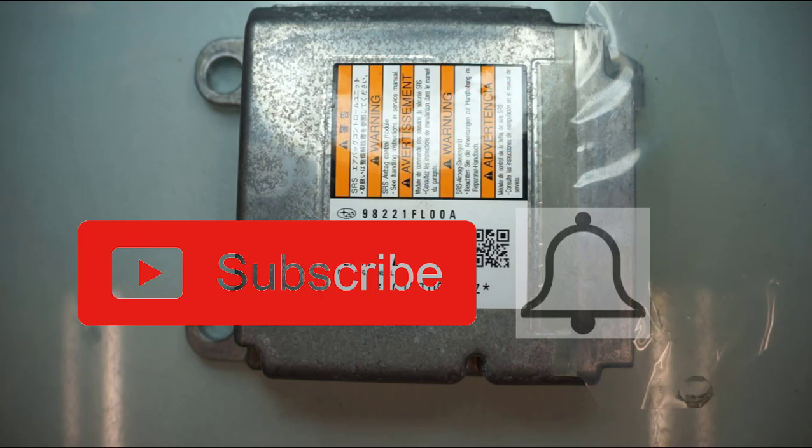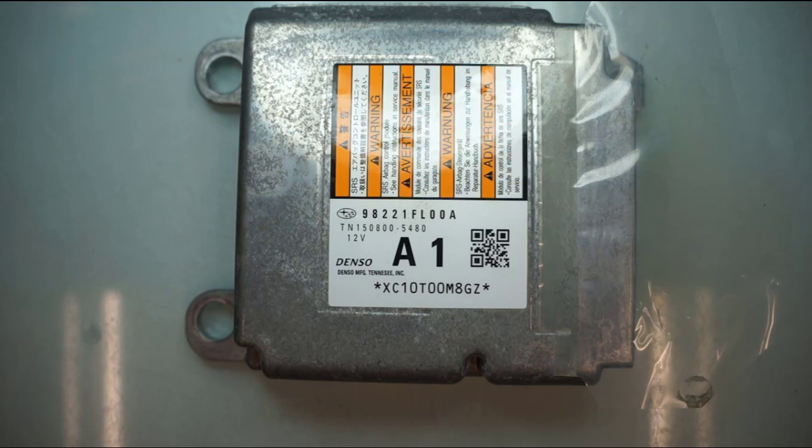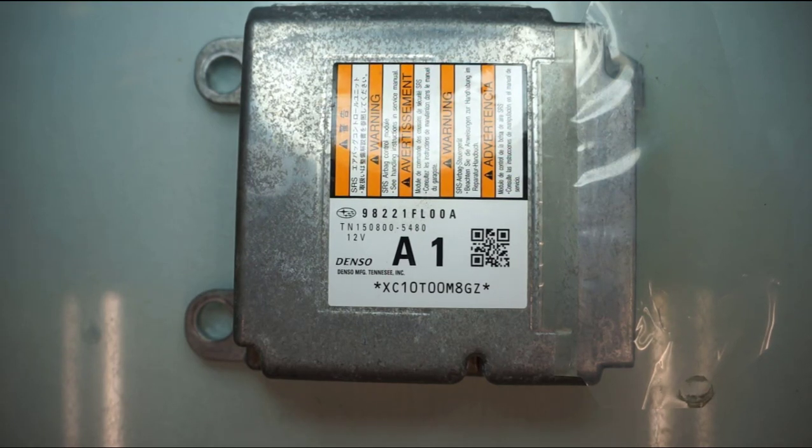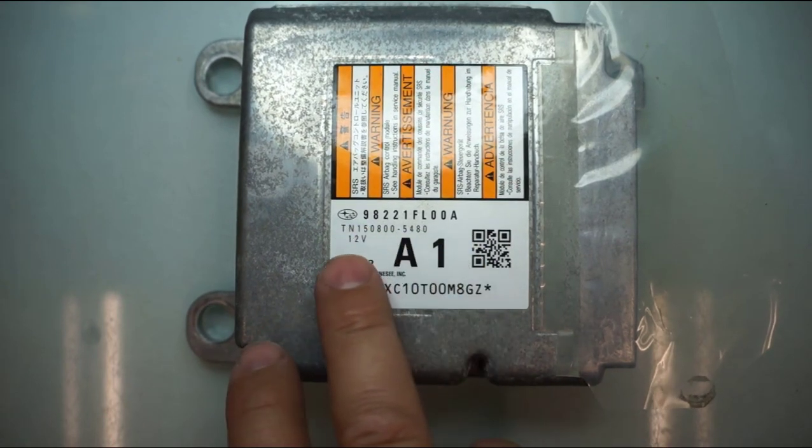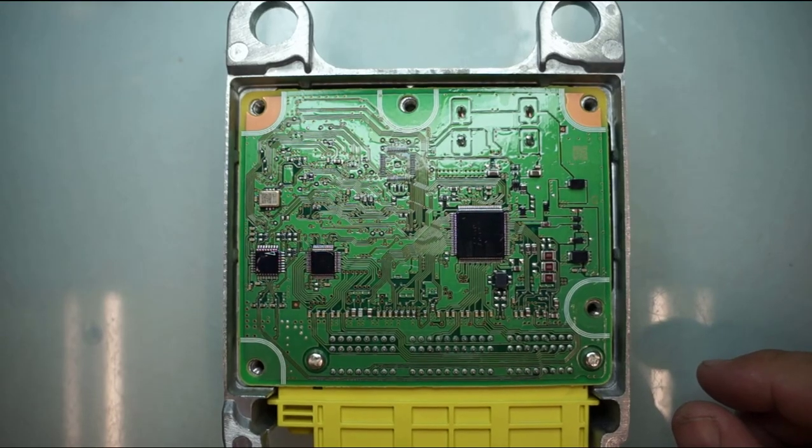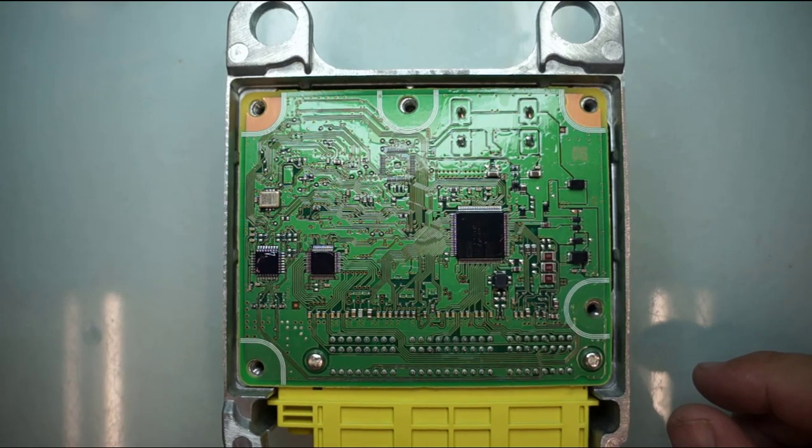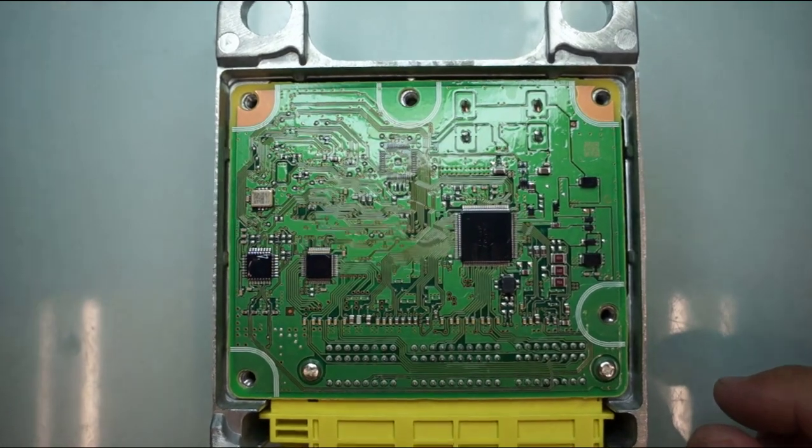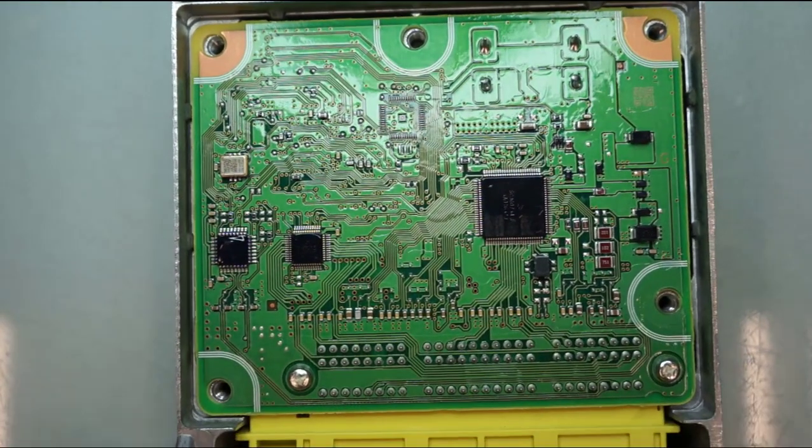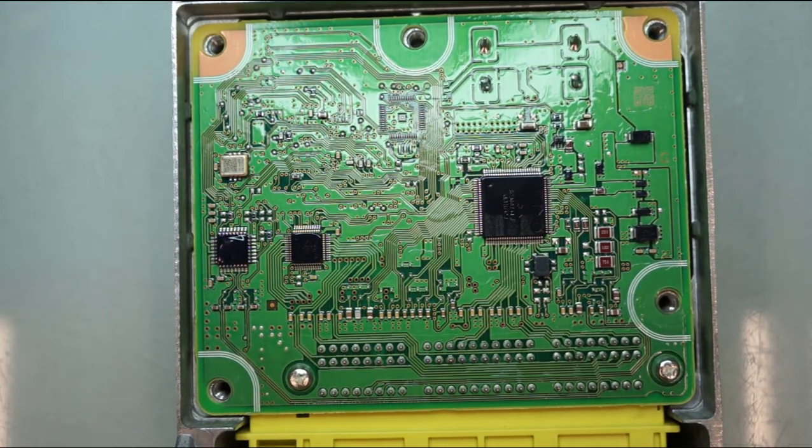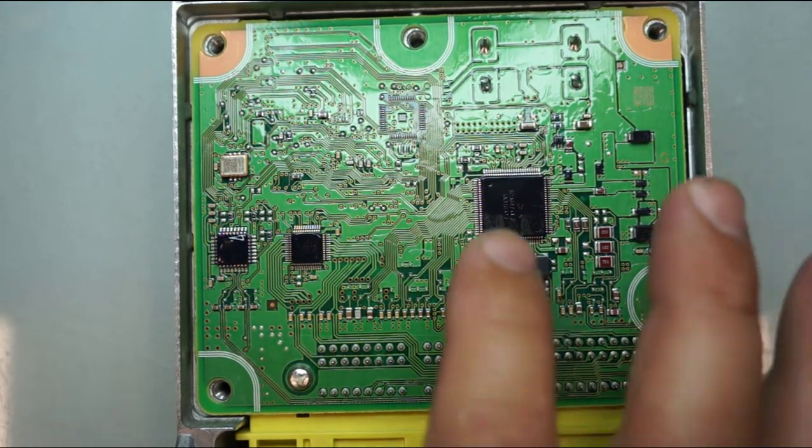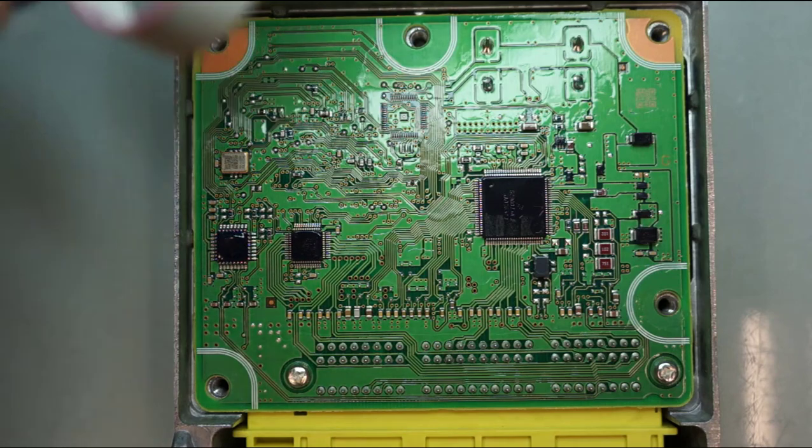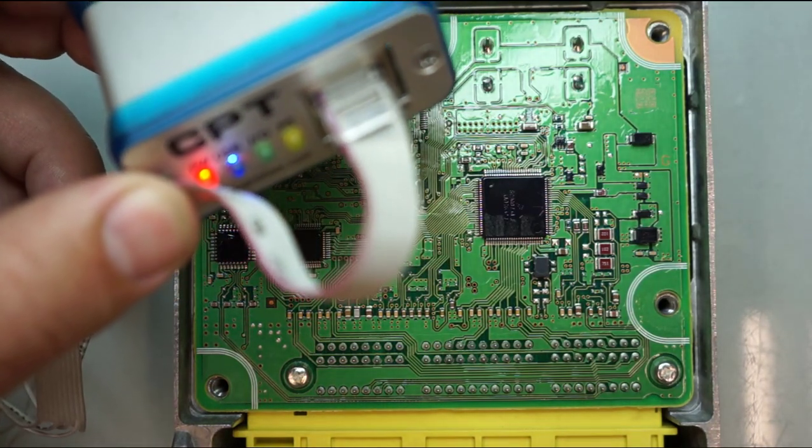Otherwise, if you need this service done and you don't have the equipment, at the end of the video I will post a link. Alright, let's get to work. This one right here, here's the Subaru part number, here is the back of it. I have removed my cover, it has five screws, five little bolts, and I will be using the CPT programmer.